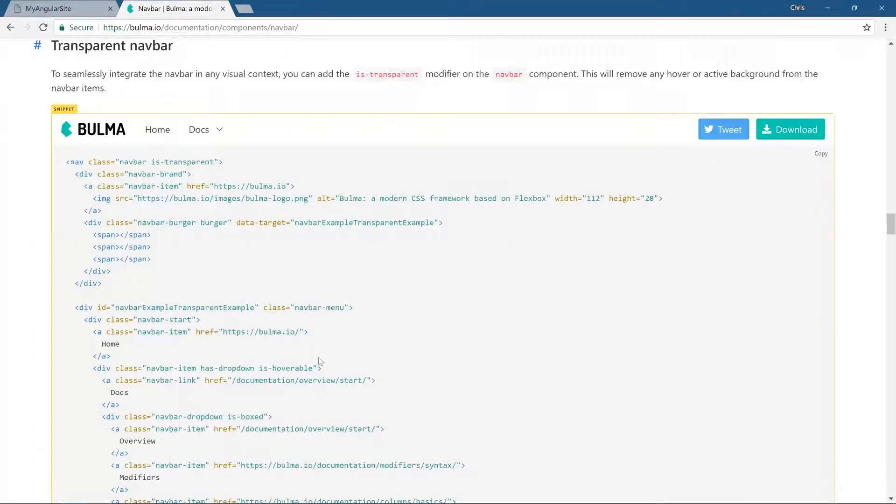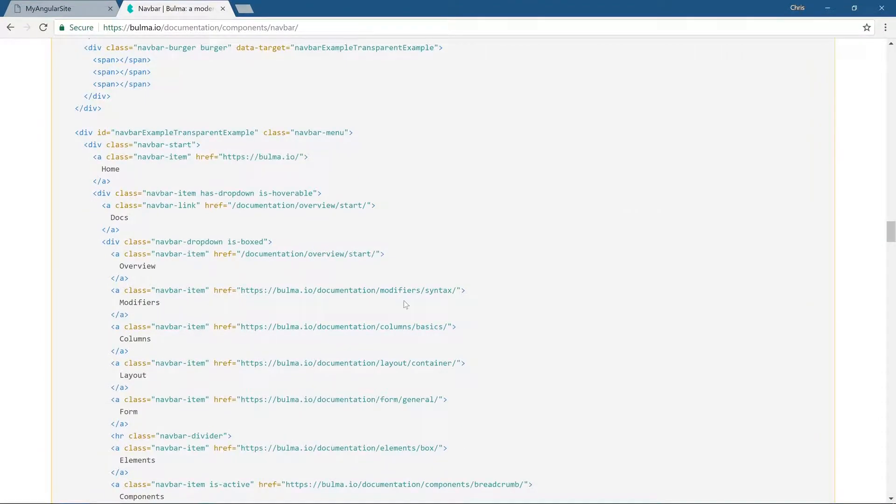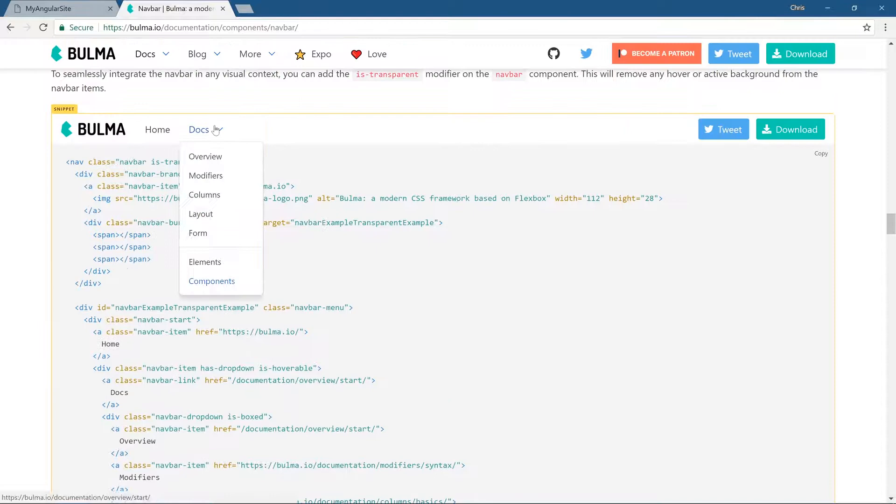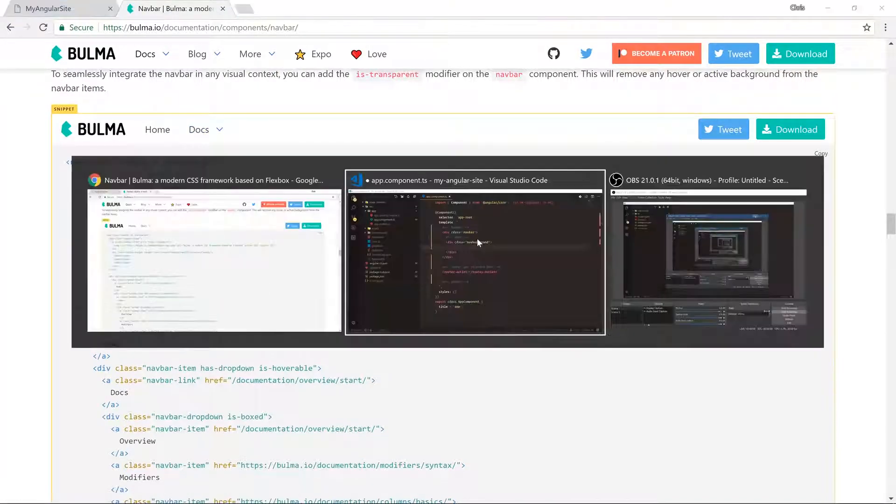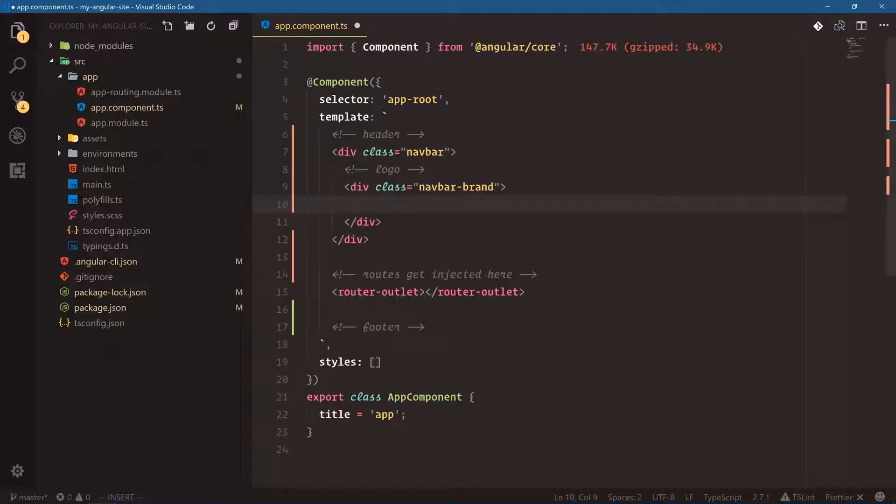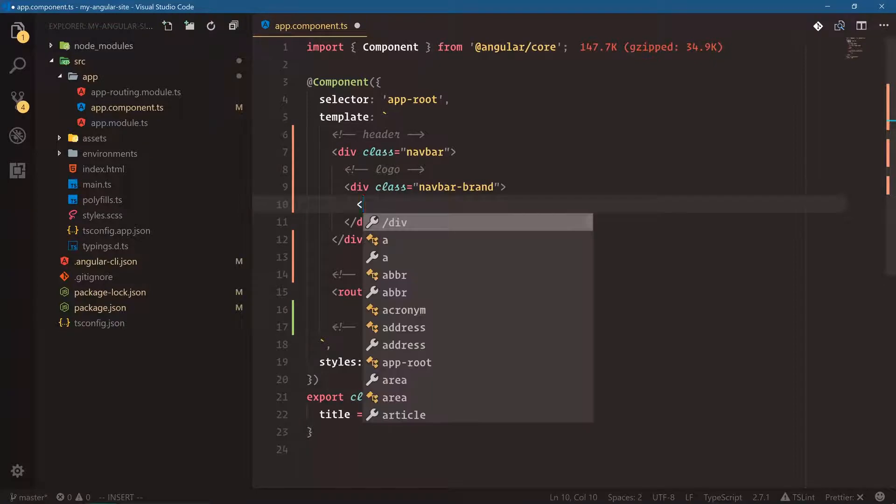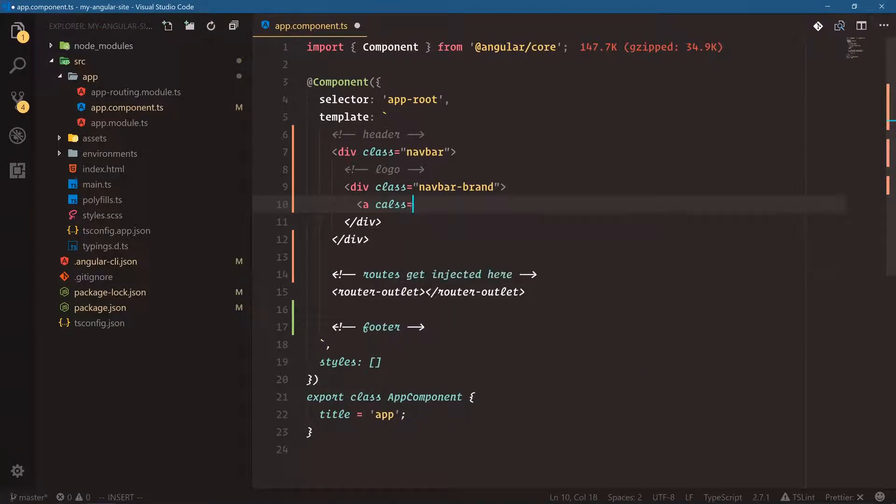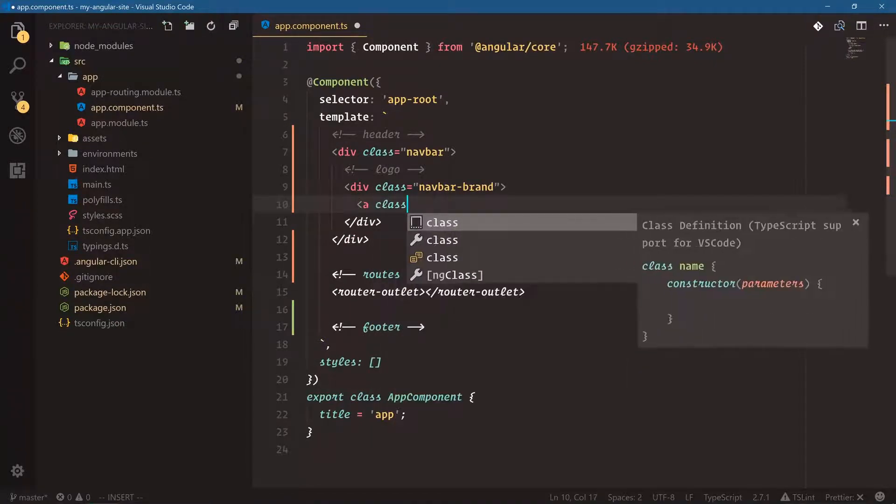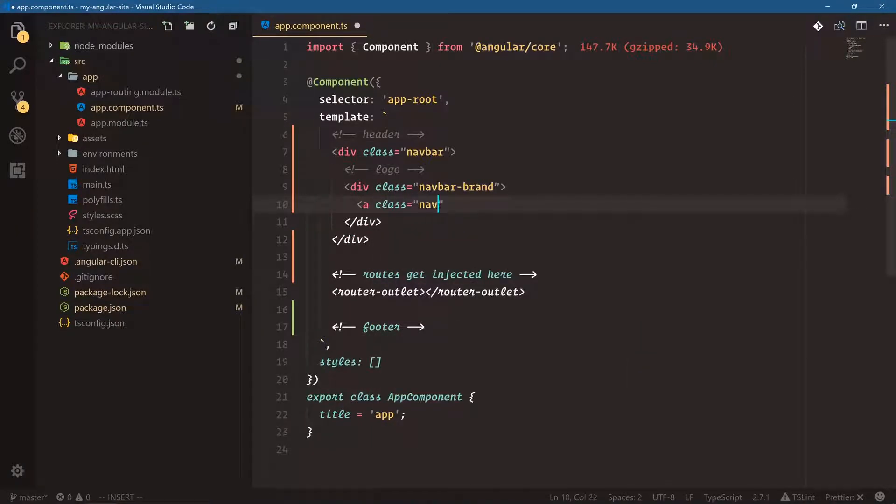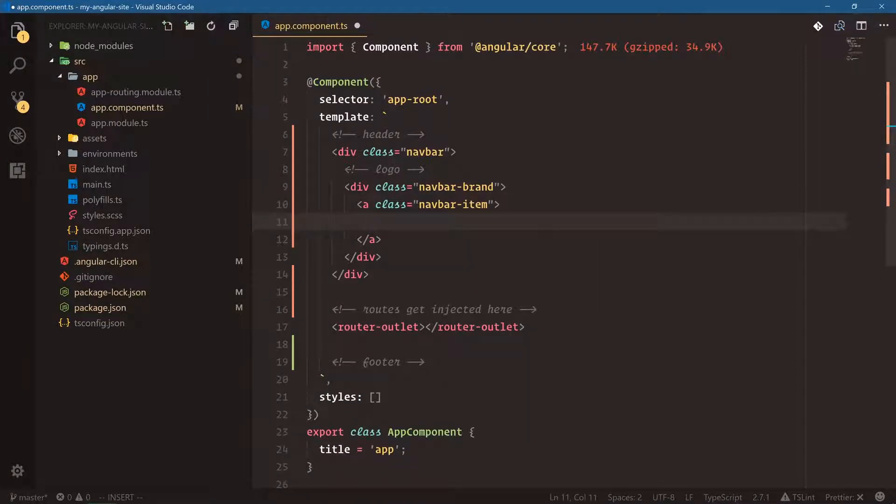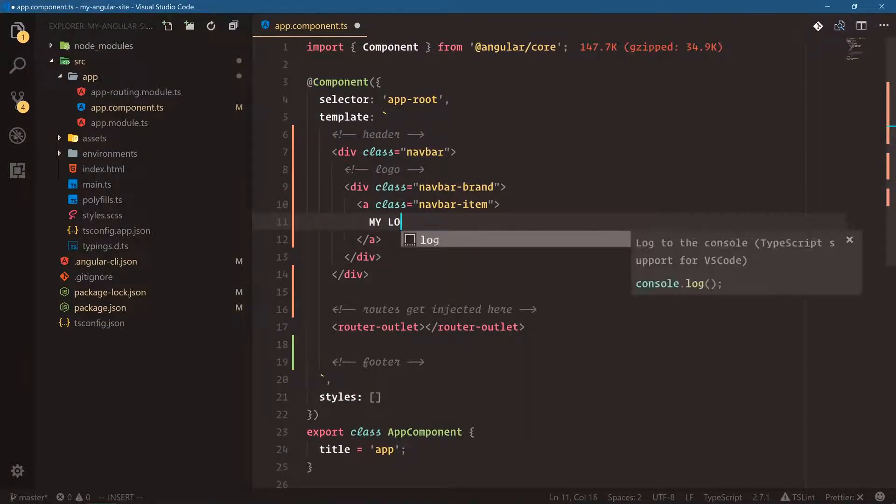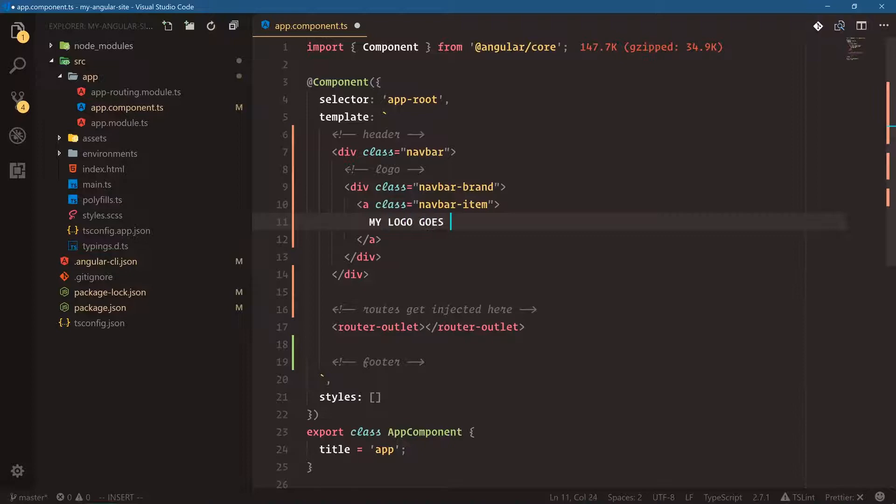Let's go a little farther. This is closer to what we need. You can show that code, but it's a little bit extensive since there's drop downs and these two buttons on the right. We don't need all of that. So we're going to go navbar brand and then we're going to say a class navbar item. And then here we're going to say my logo goes here.